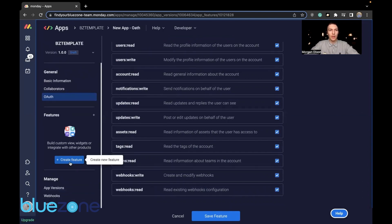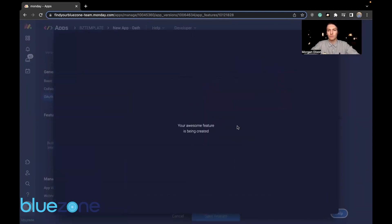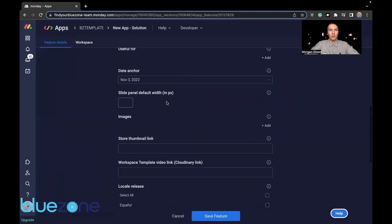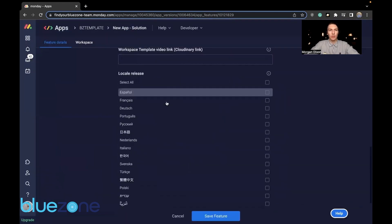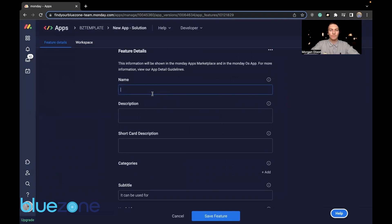We want to go to create a feature and workspace templates. Fill out all of the information here that you so wish.